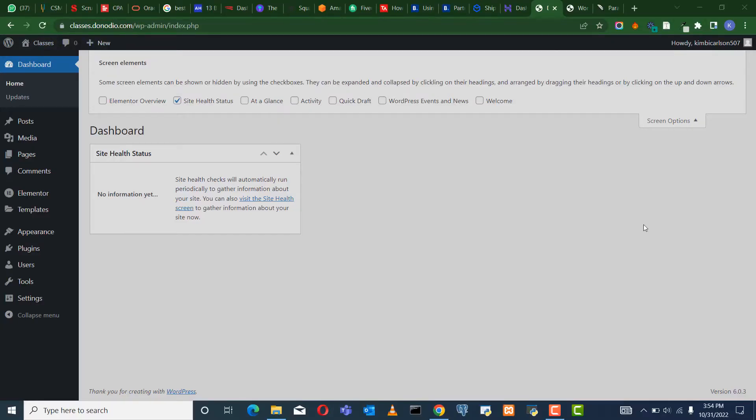In this tutorial, we are going to be building a real estate brokerage website using Elementor.